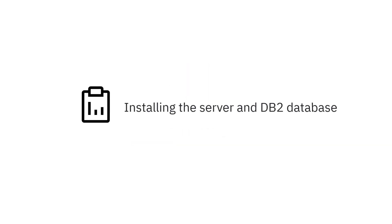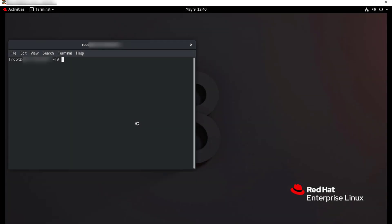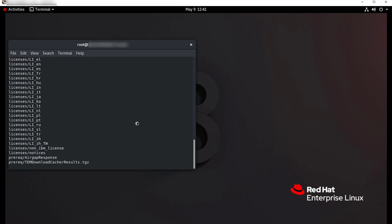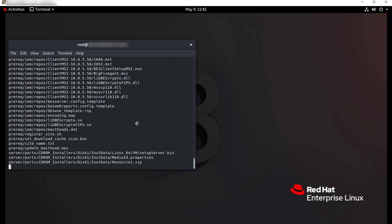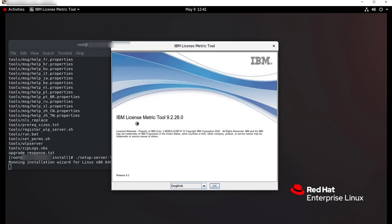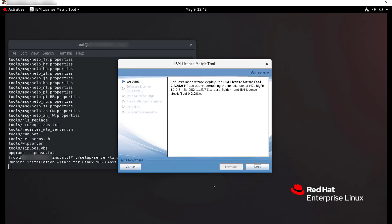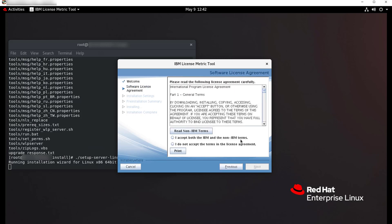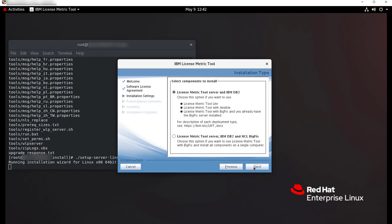Installing the server and DB2 database. After you download the all-in-one installer package from Passport Advantage, go to the directory with the installation package and extract the installation files. To start the installation, run the SetupServer Linux script. When the installer opens, choose the language of the installation and click OK. Read the summary of components that will be installed and click Next. Read and accept the license agreement and click Next.